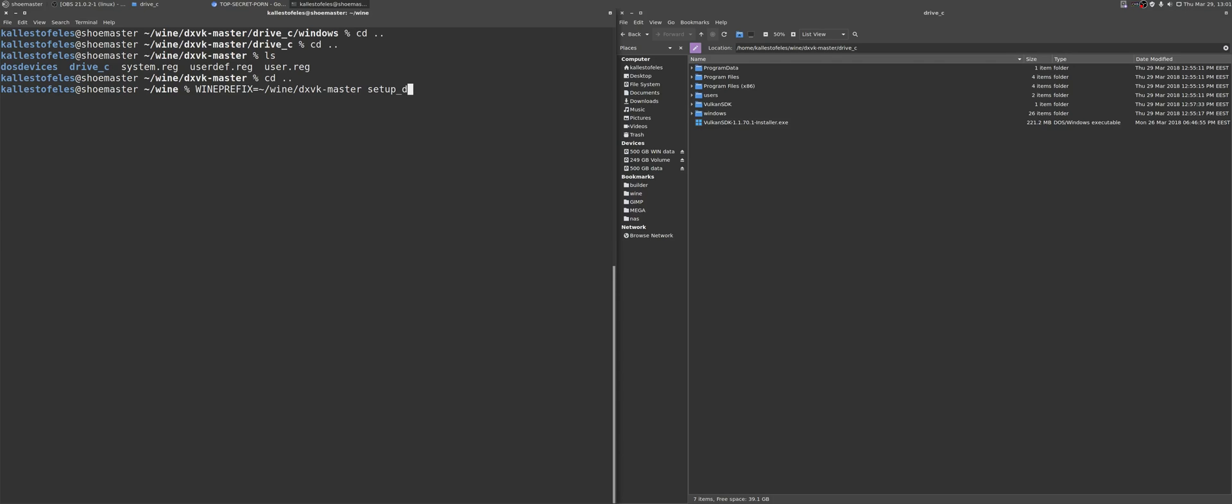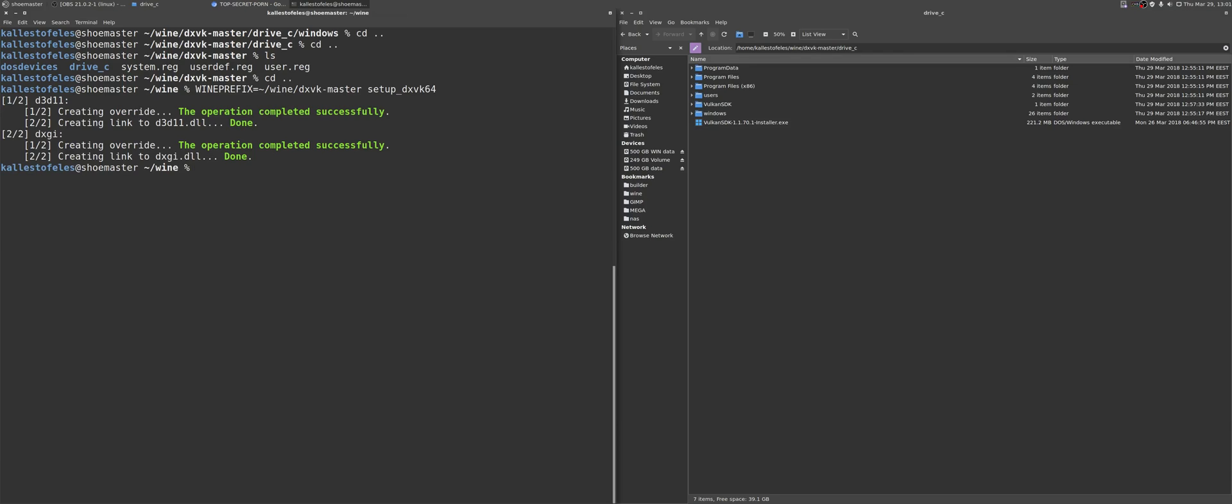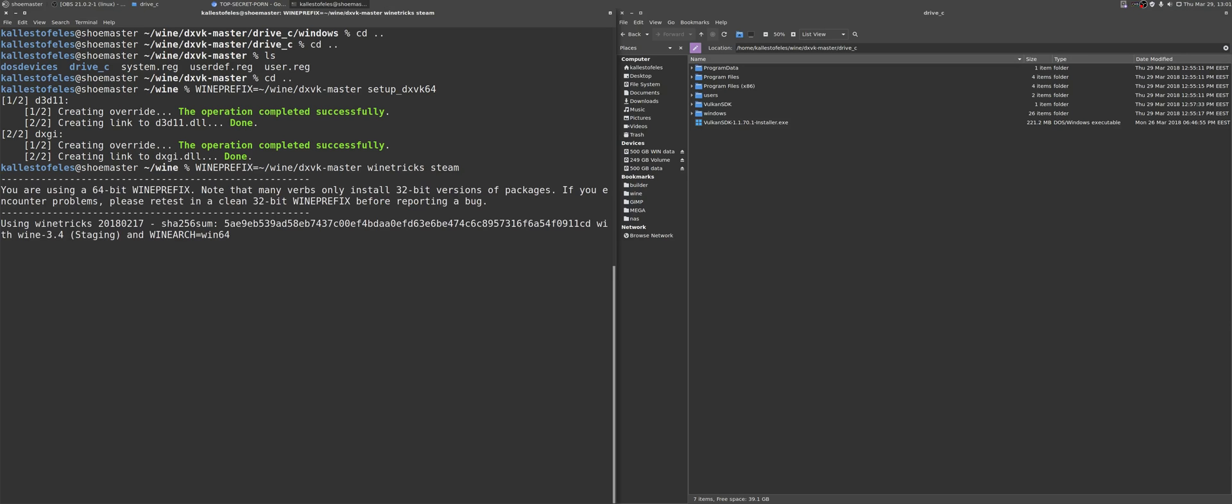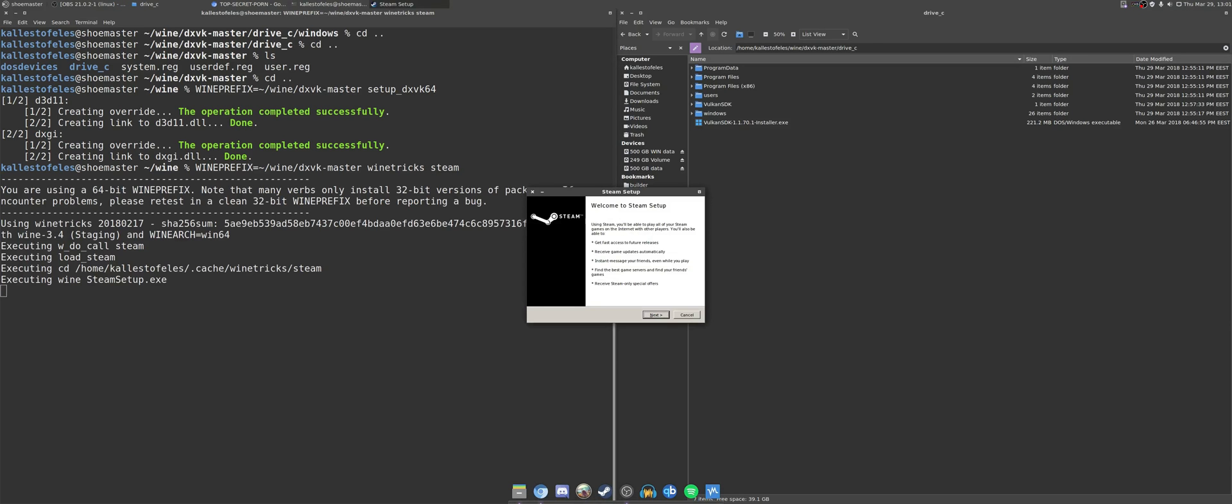If you grab the GitHub version, then you would use it pretty much the same. Instead of just typing setup underscore dxvk64, you will need to launch the shell script provided in the package with your wine prefix defined.